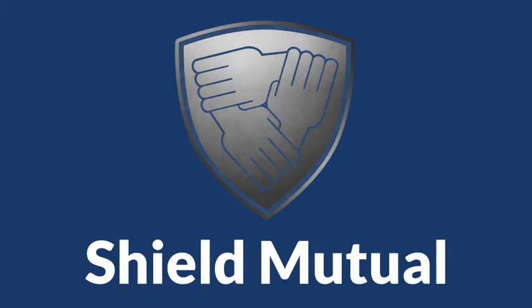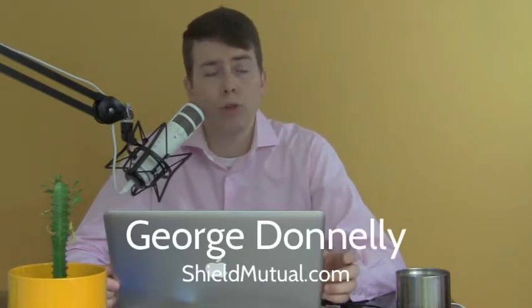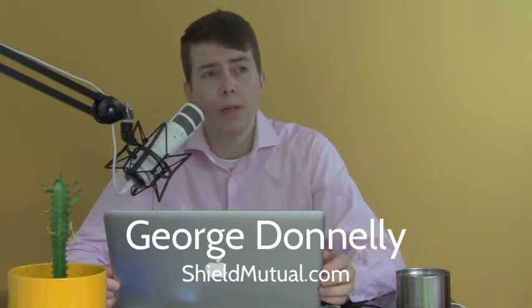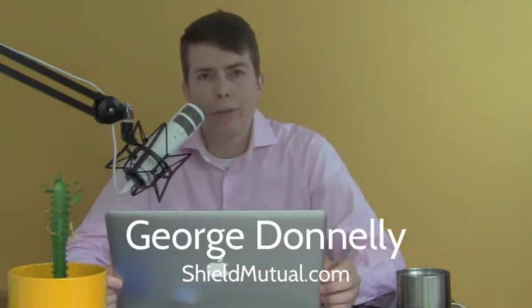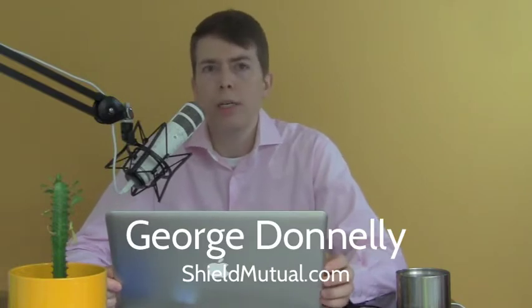Get protected today at shieldmutual.com. Hi and welcome to Shield Mutual updates for June 26th. I'm George Donley, the principal of Shield Mutual. This week I'd like to talk to you about something I've seen, I have three cases of it now.